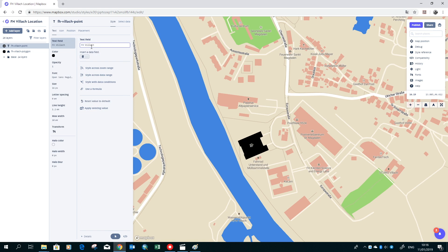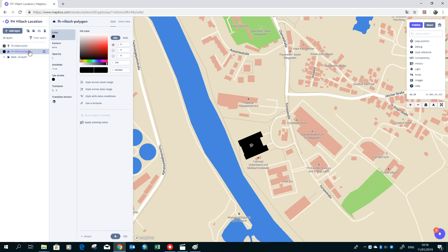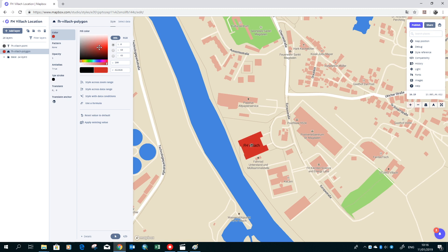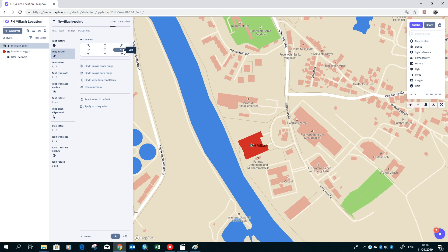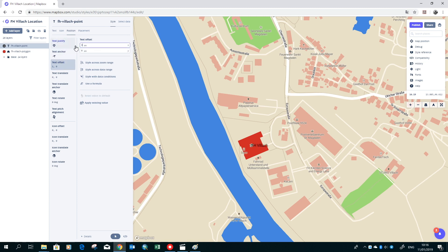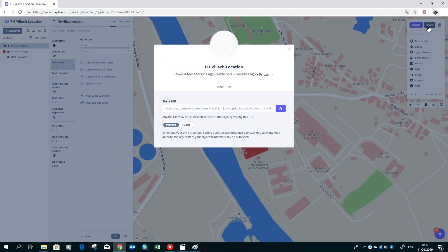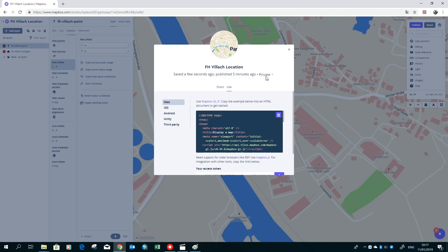Now we change the color of the polygon so we can see our text. We switch to the polygon layer, change the color, and then we can switch back. As you can see, the text is over the symbol, so we have to fix that too. Now our map is finished, so we can share it. You can share it over a link or you are also able to use the code.